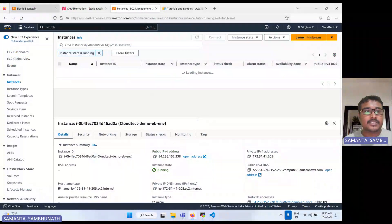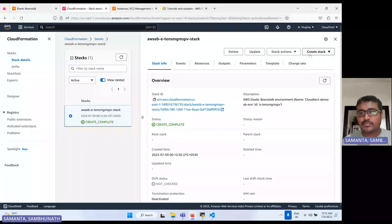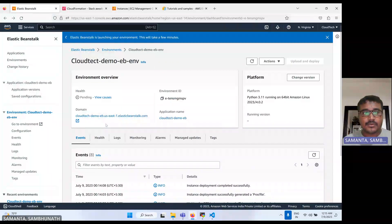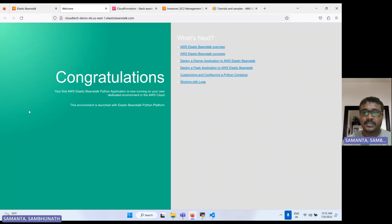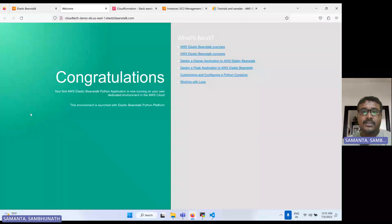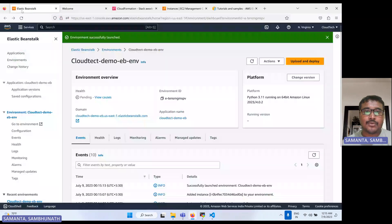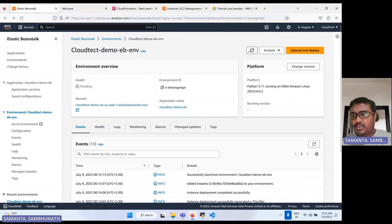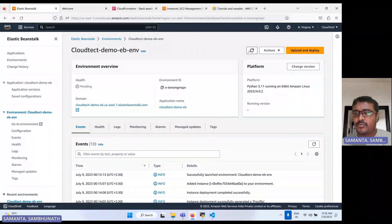Now it is done. If you hit the domain name URL, our application is deployed and we can see this web application. This is how we can deploy using Elastic Beanstalk. If you are a developer and you don't know about all the AWS services — like how to configure auto scaling — you just create your Spring Boot application, and Elastic Beanstalk will take care of all the infrastructure for you. This is the main benefit of Elastic Beanstalk. In my next video, I will show how to deploy a Spring Boot or your own application using Elastic Beanstalk.